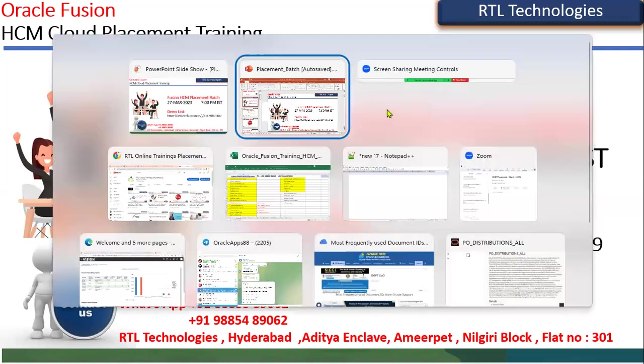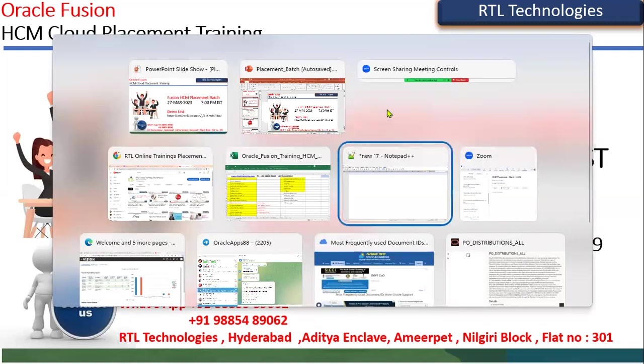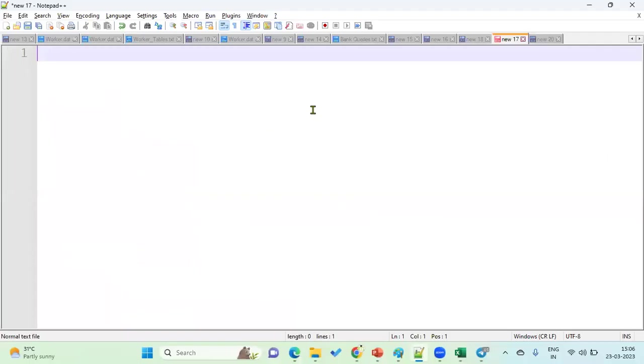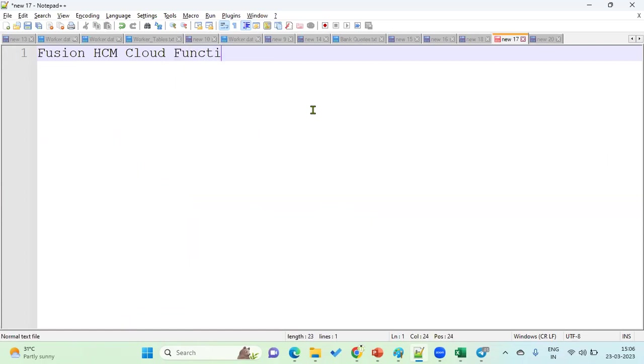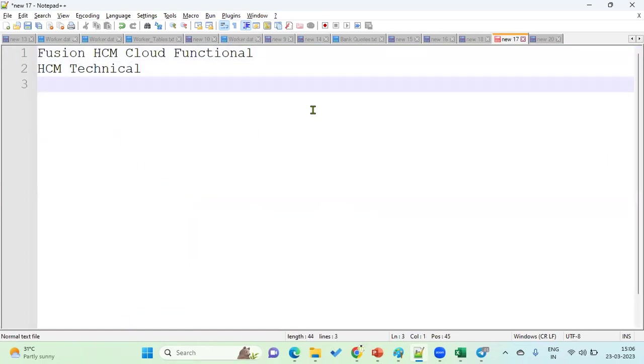You can attend this demonstration. This is going to be complete Fusion HCM Cloud functional as well as HCM technical. We are going to teach complete technical also.